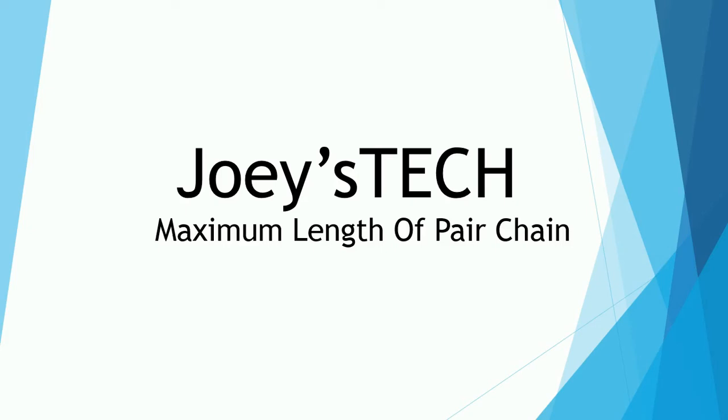Welcome to Joey's Tech. In this video, we will solve the problem of maximum length of pair chain. I have taken this problem from the website of LeetCode. This problem will take your skills to new heights.